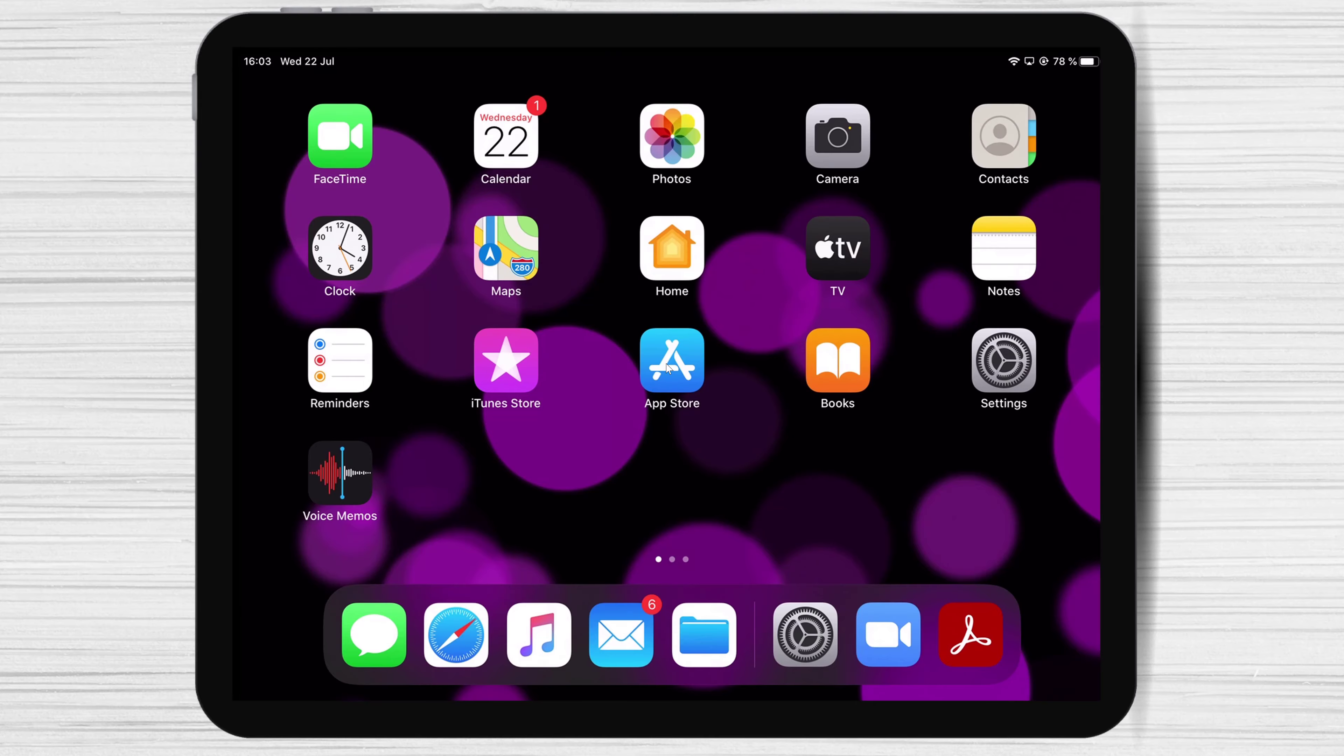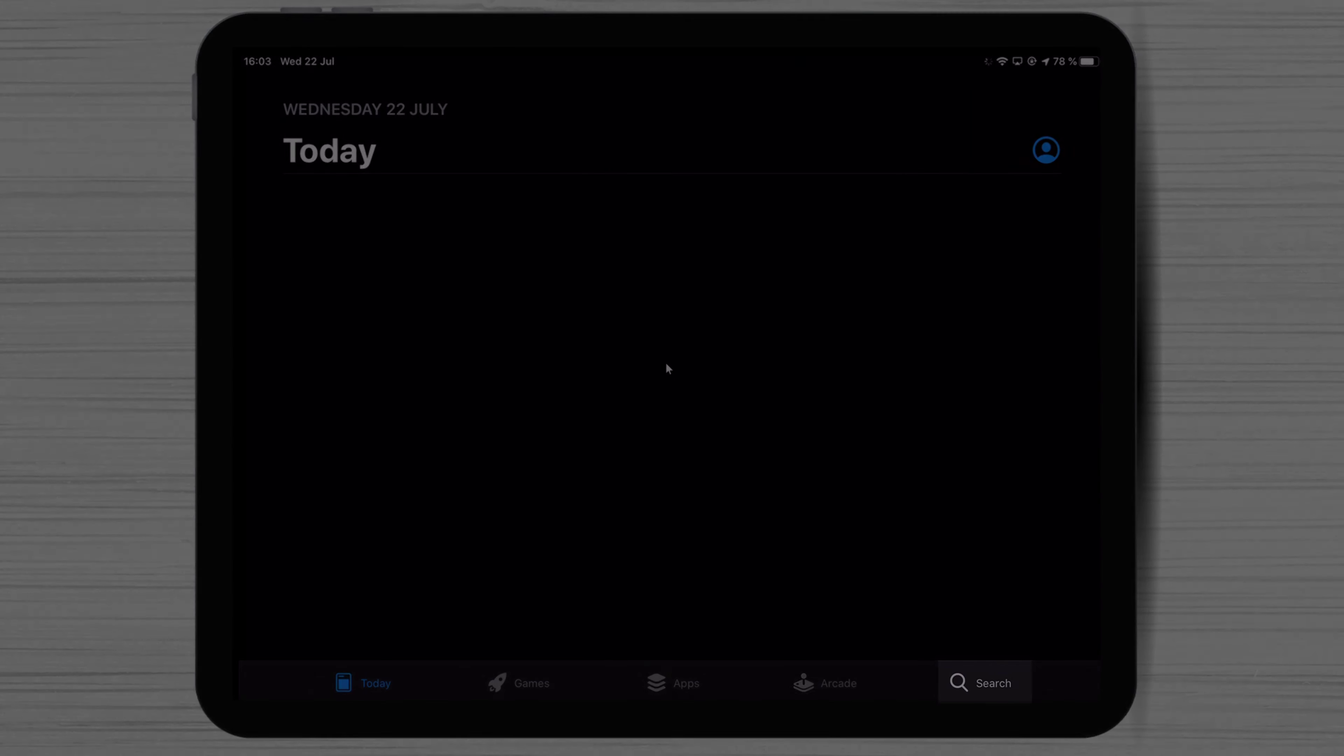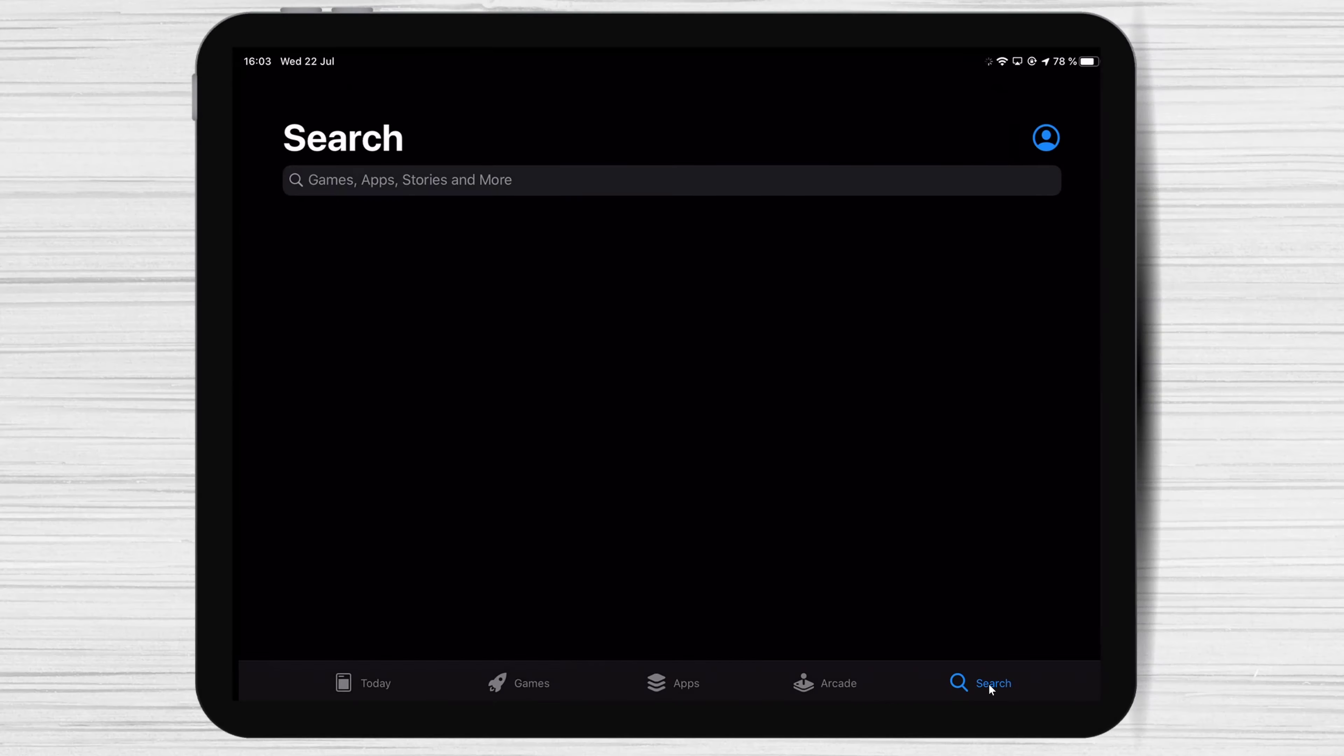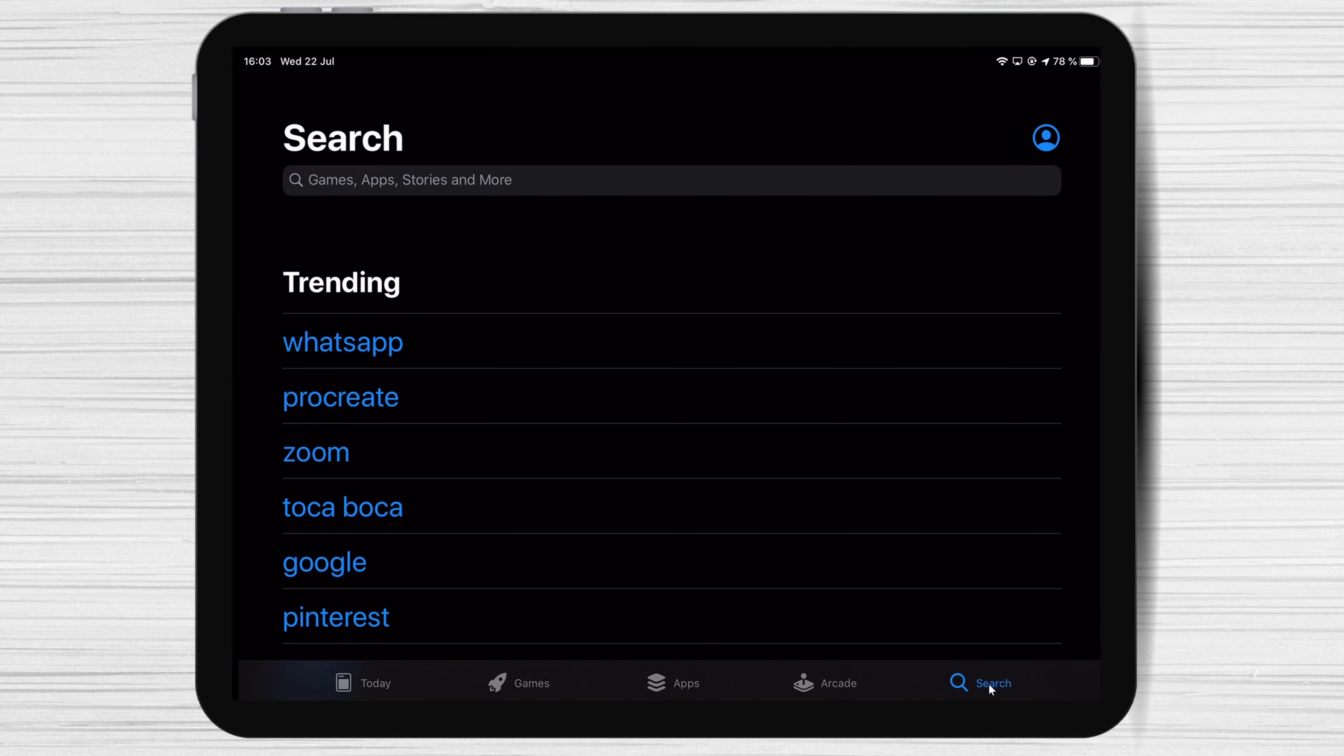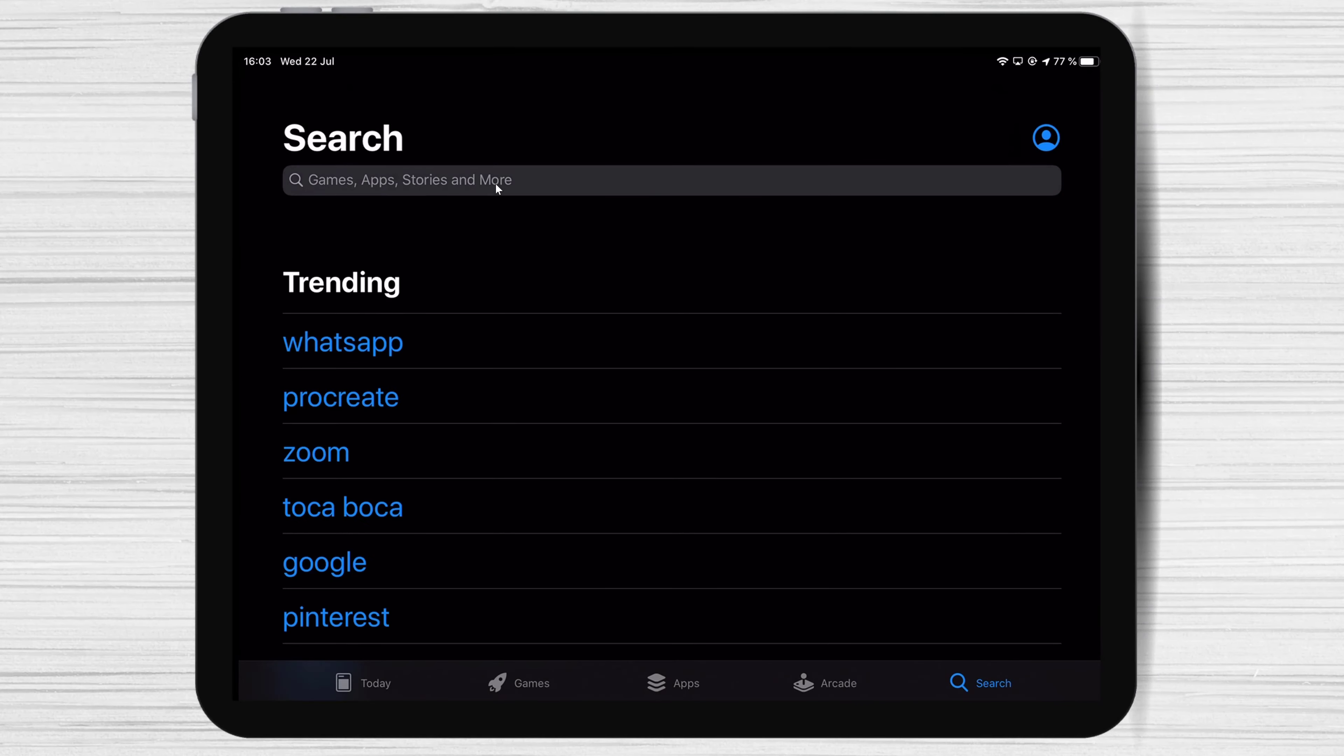Now we will download and install Skype for iPad. Let's open the App Store. Tap on the search from the bottom. Now on the search, write Skype and search the app.